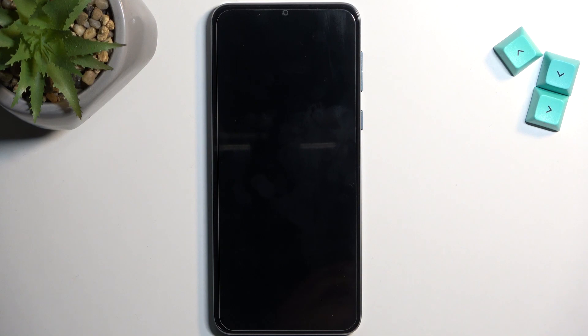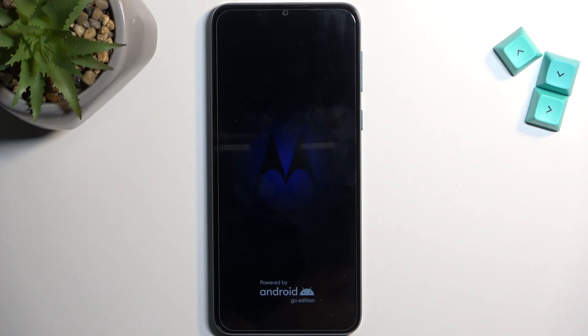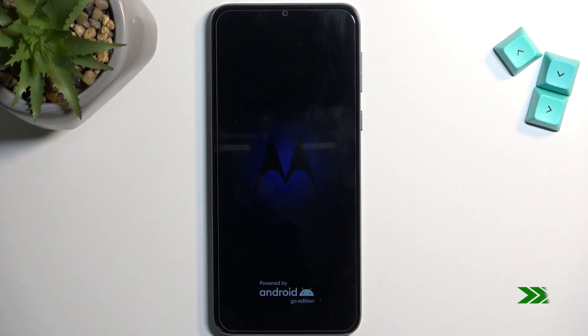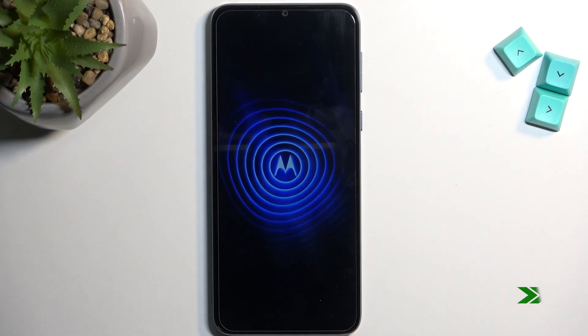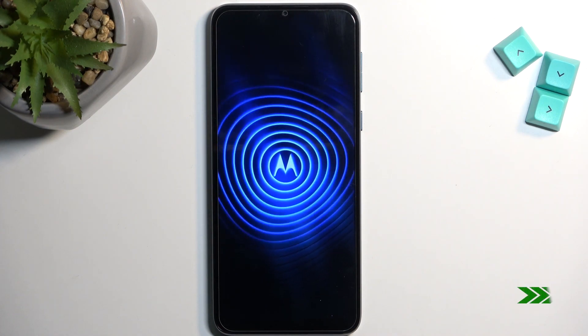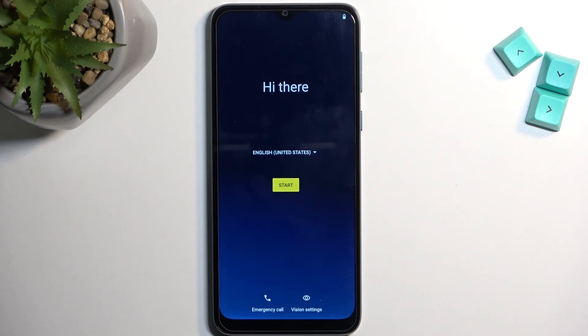Now this process will take a couple minutes to finish up, so just be patient. Once it's completed, we'll be presented with the Android setup screen. I'll be back once that is visible, and as you can see, the process is now finished.